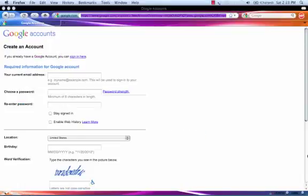On this page you'll enter your information to create your account. That includes your email address. You'll select a password, state your location, your birth date, do a word verification, and agree to the Terms of Service.